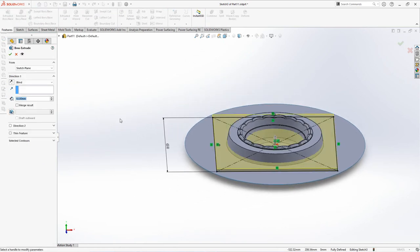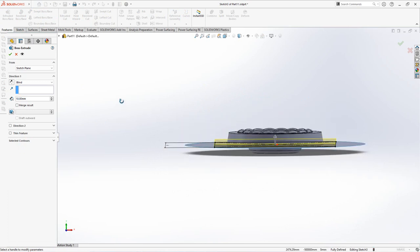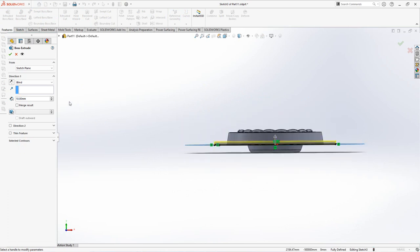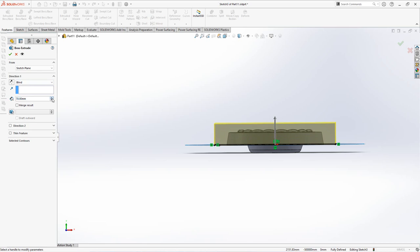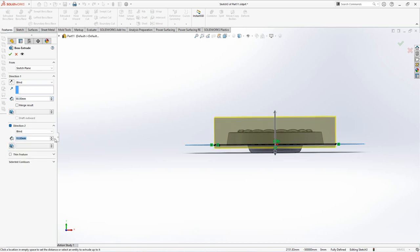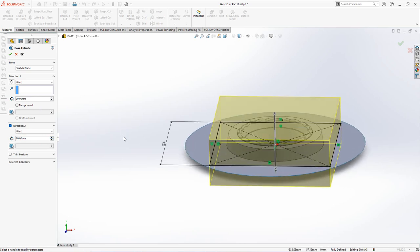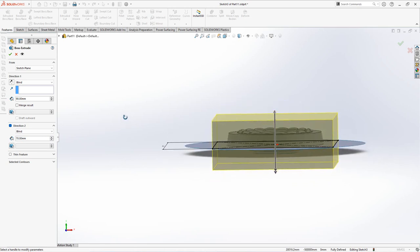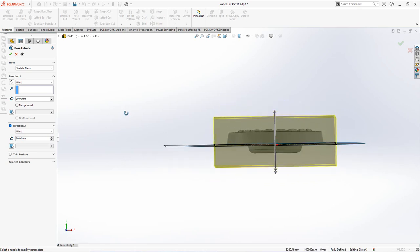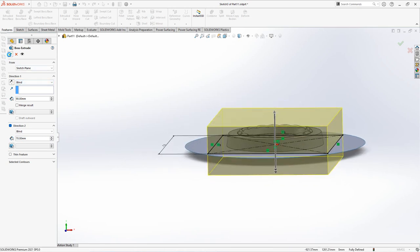Choose extruded boss. Set direction 1 at 90mm and direction 2 at 70mm. Choose corners. OK.